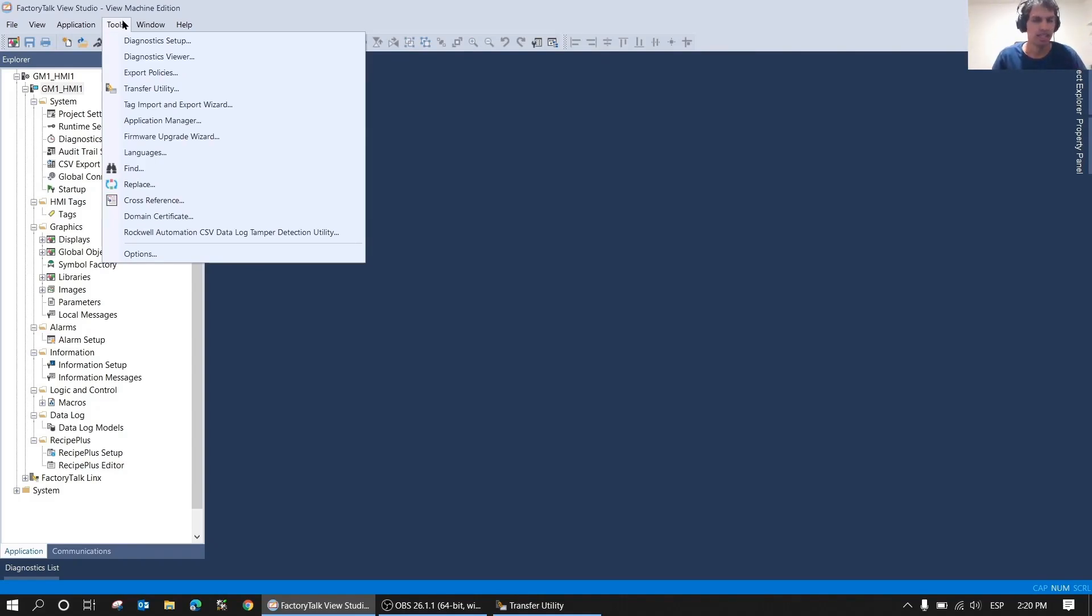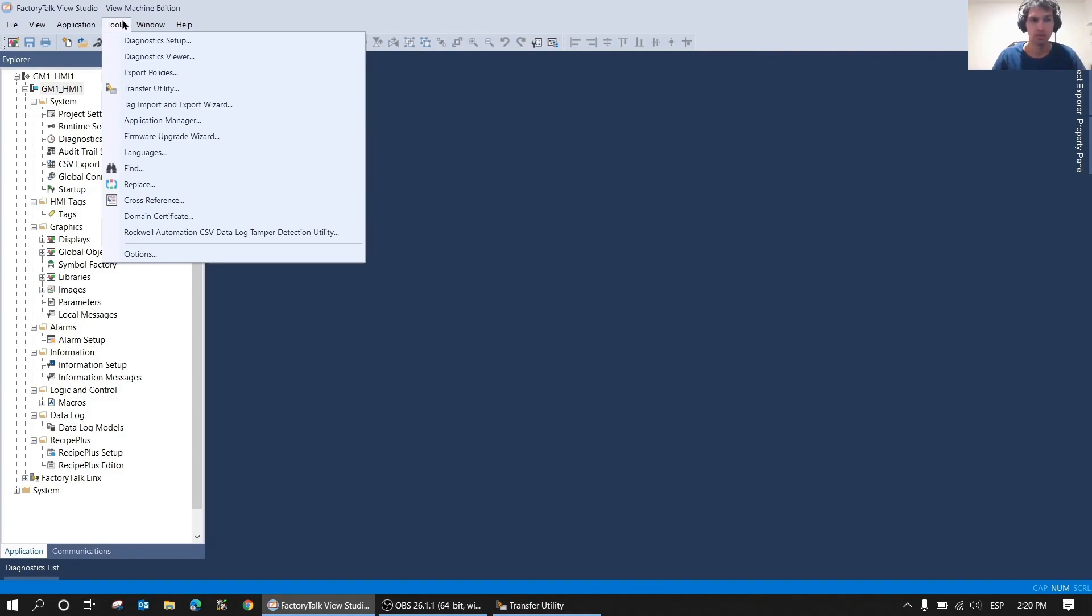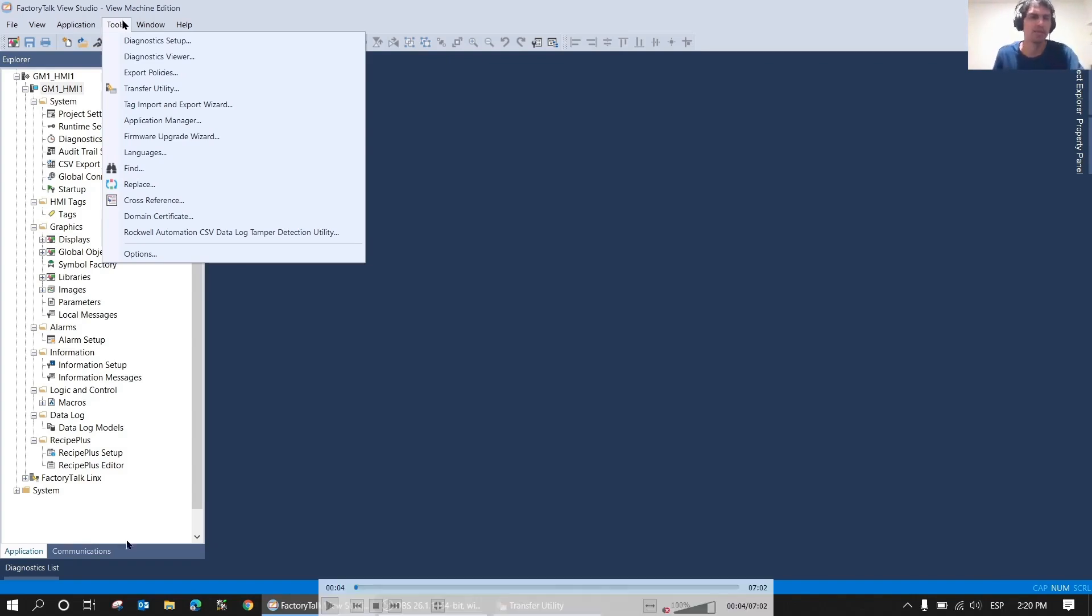What I did was make a backup and also downloaded on a PanelView that we have at my work, at the plant. But when I did it, there was a lot of noise and I couldn't speak. So what I'm going to do now is simply explain the video and add the voice.